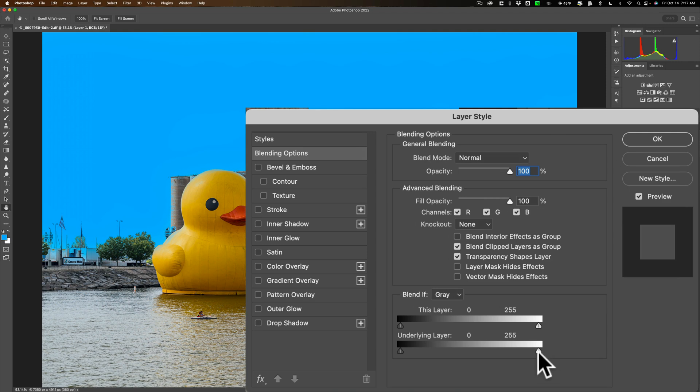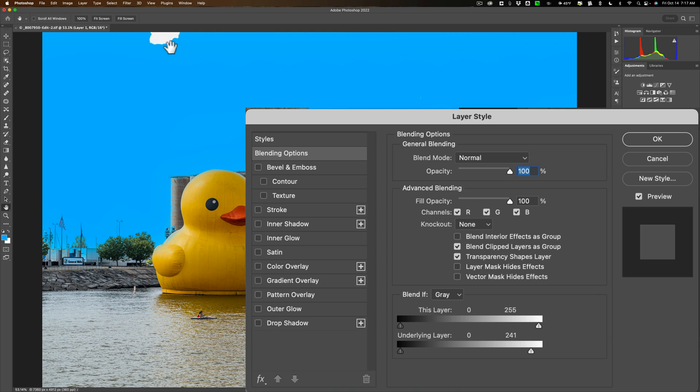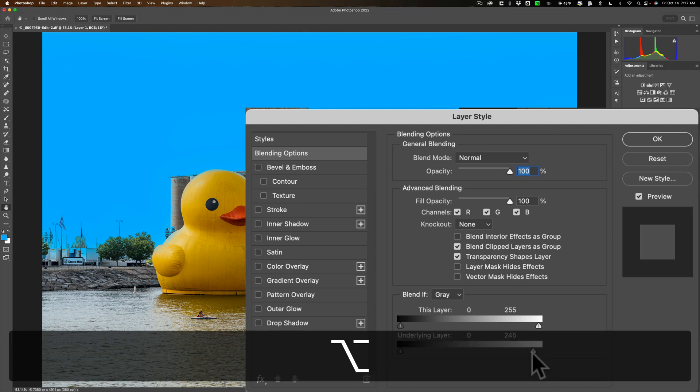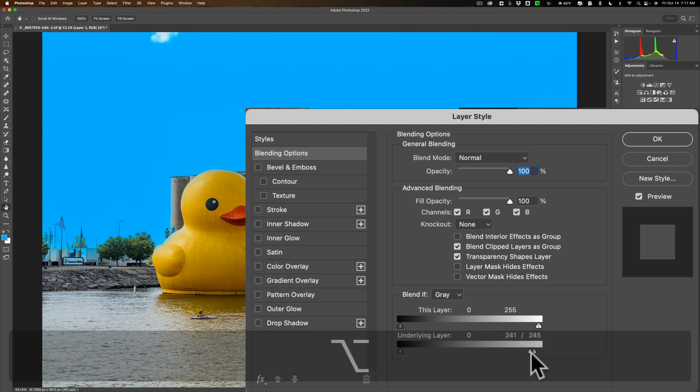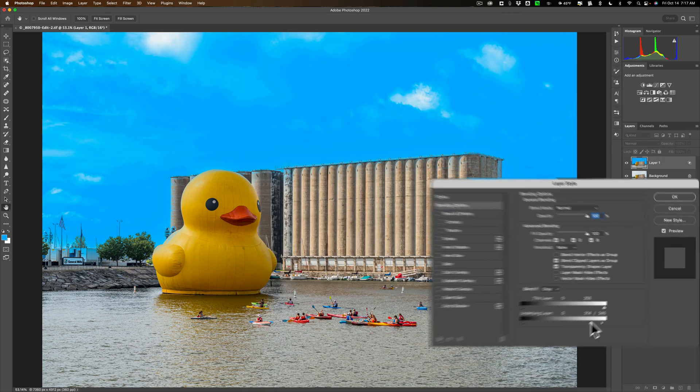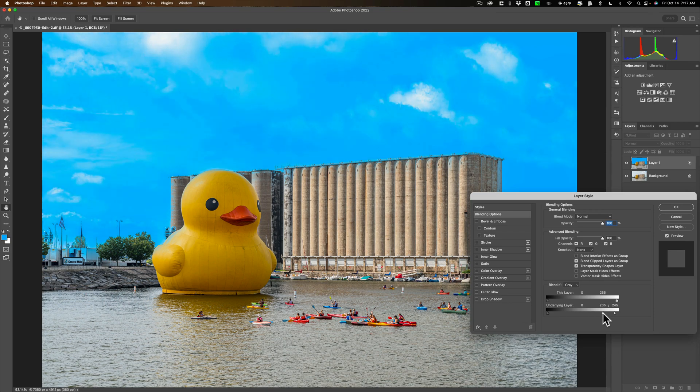What you need to do is go to the far right and move this arrow, this triangle thing to the left. Move it very slowly and you'll see I'm starting to bleed through up here at the top. Just when you start to see that, back it off until that just barely disappears. Then hold in your Alt or Option key, and you'll be able to separate this slider into two individual sliders. Once you have it separated, you can let go of the Alt or Option key, grab the little left-hand slider and start moving it to the left. You'll start to bring out that sky.